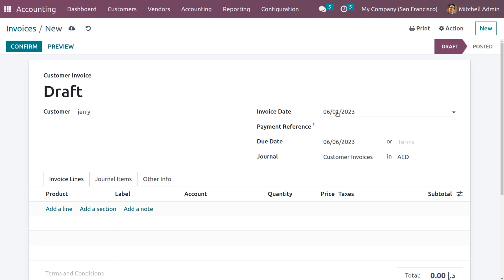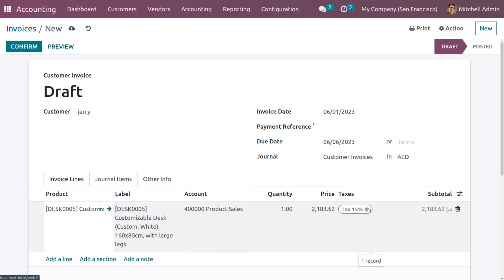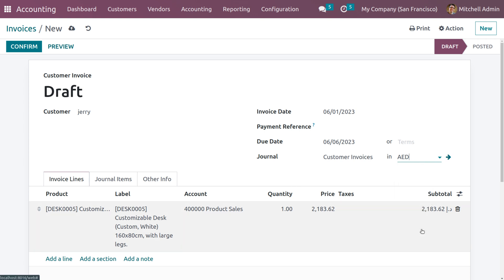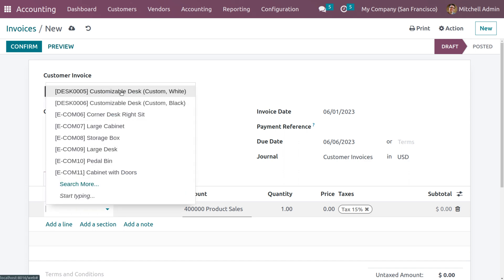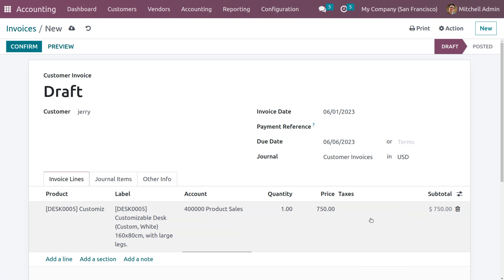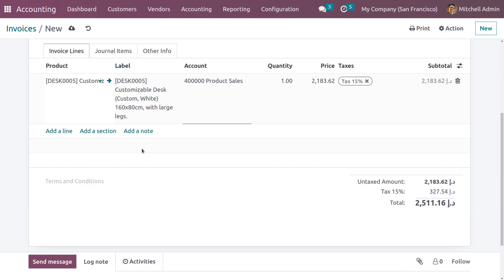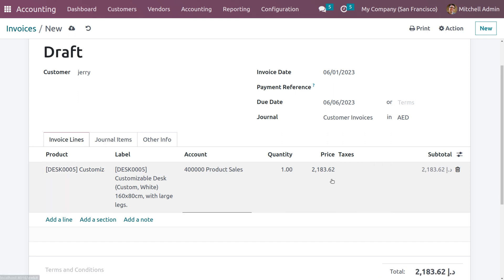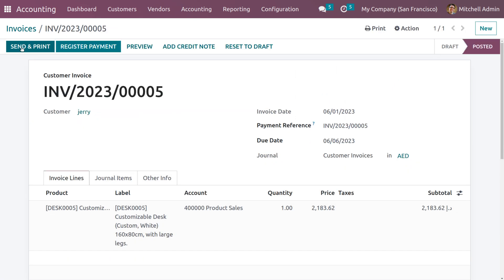Set the date to the first of this month and choose a product — a customizable task. As you choose the product, you can see the product price is shown in Dirham (AED). You can also change it to USD to see the difference — the product price will be shown in USD. Set it back to AED, and you can neglect the tax if needed. You can see the amount, then save and confirm the invoice.